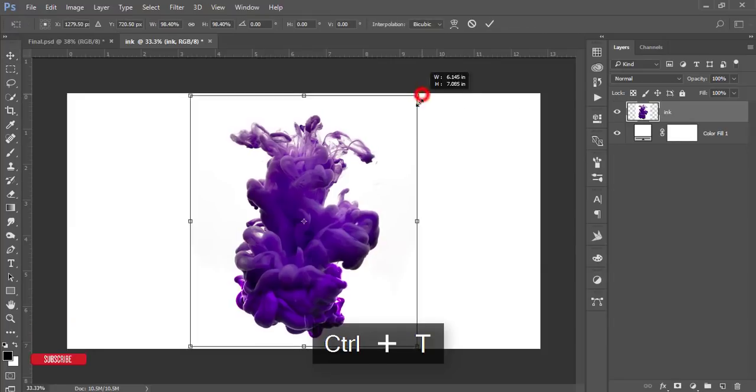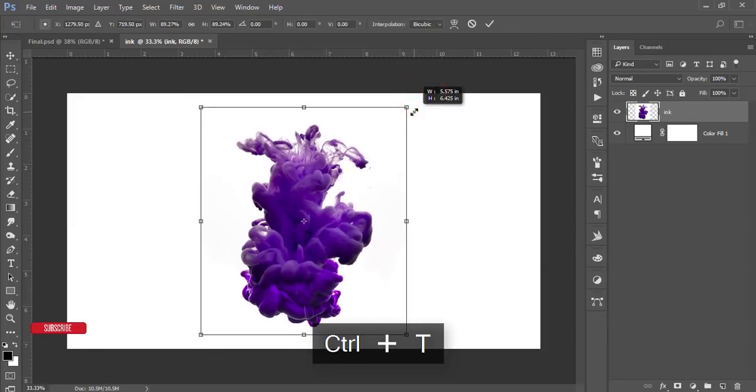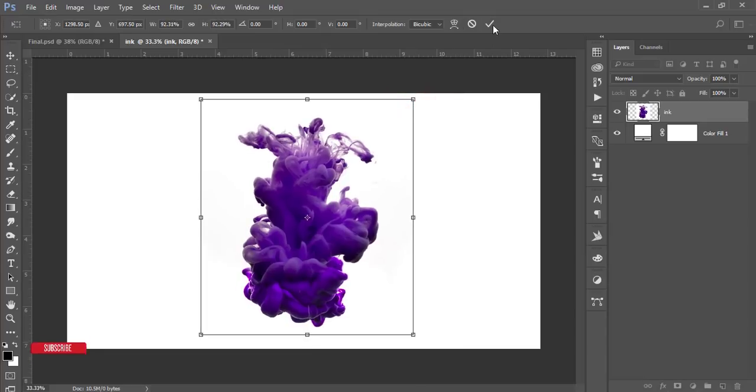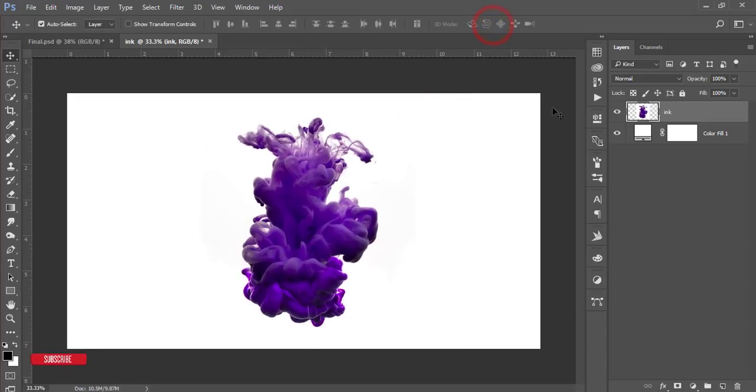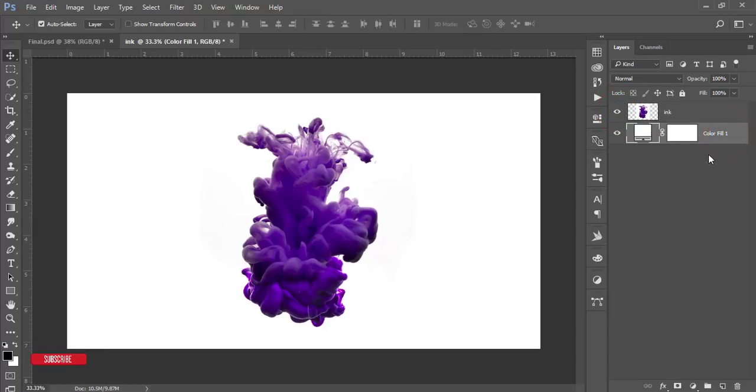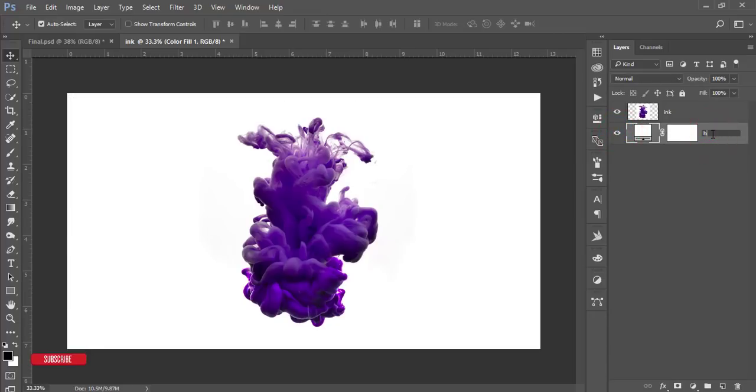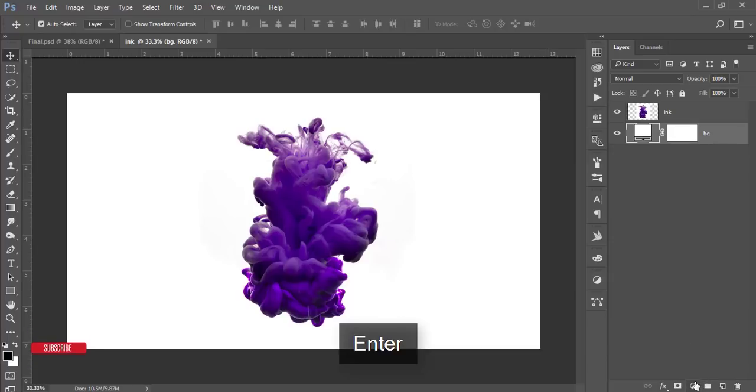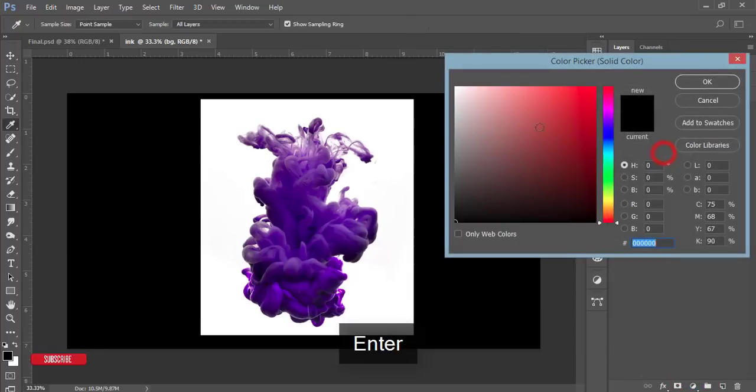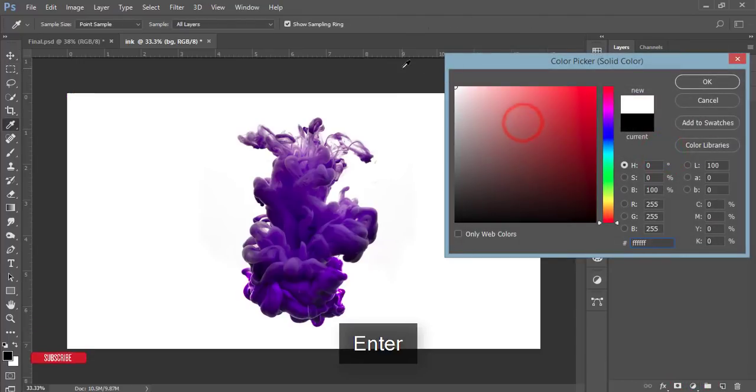I'll make it smaller like that and hit the tick button. We'll take the advantage of the white color. Select this color fill or background options. I'm giving the name BG. Then again go to Solid Color and take another white one and hit OK.